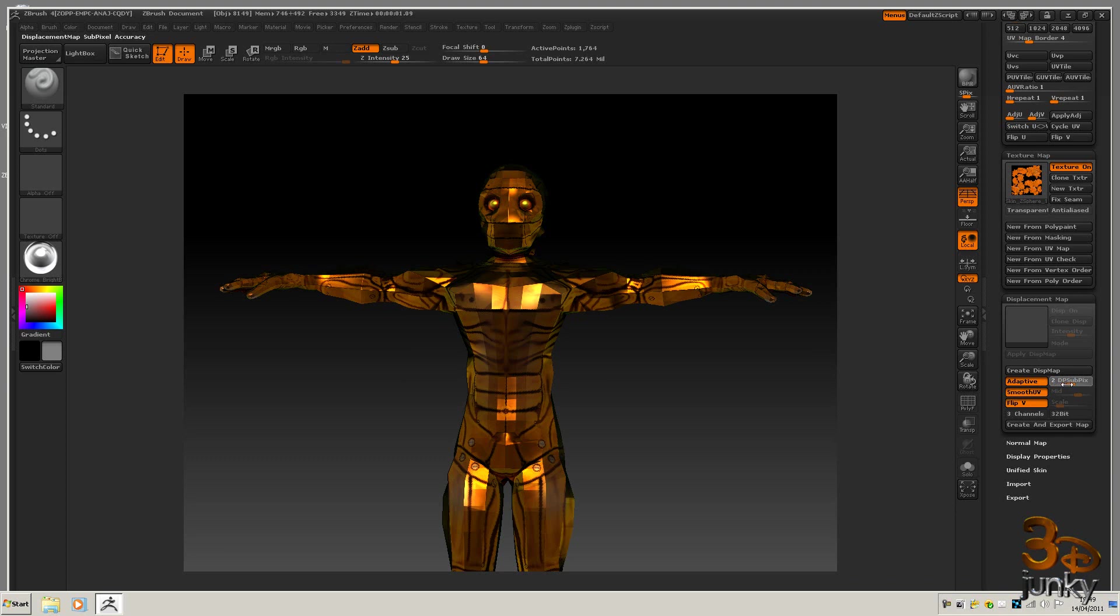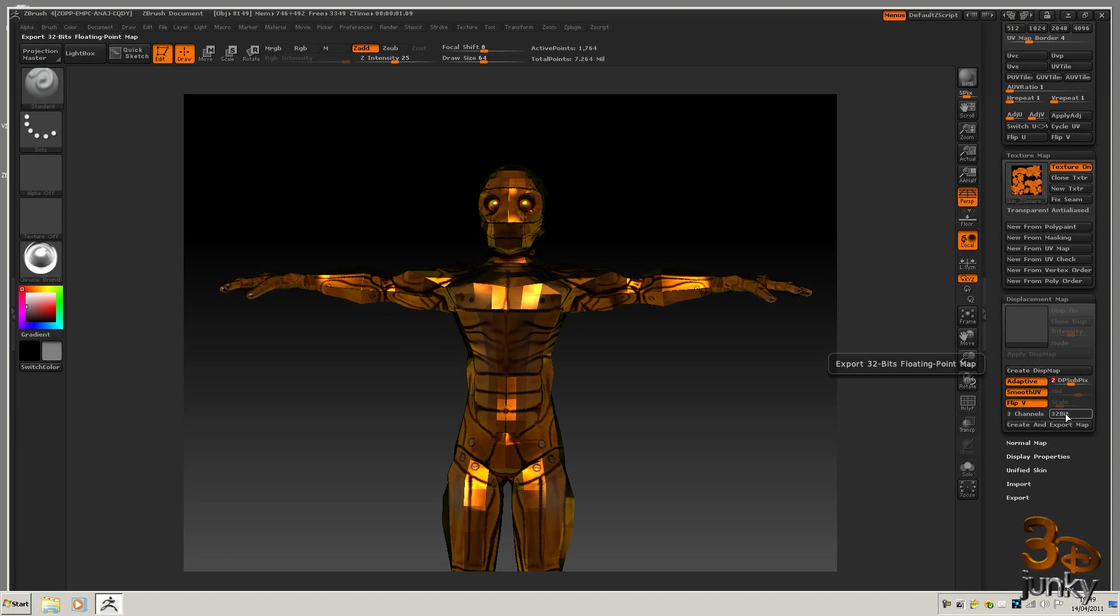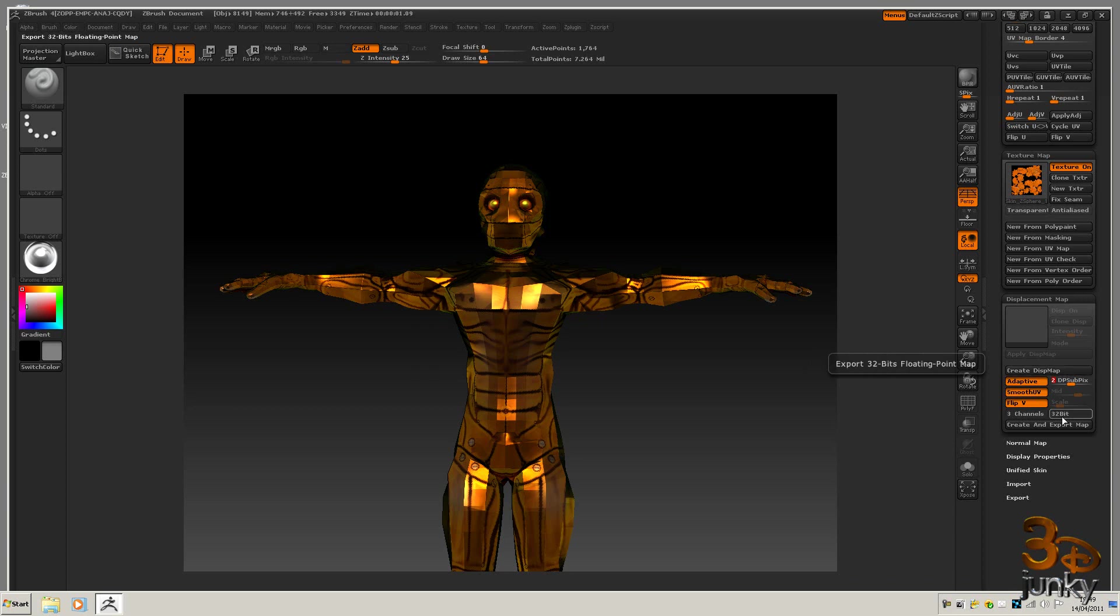I think I want this on 2, and we're exporting as a 16-bit. So here we go, I don't need to turn that on. So I go create displacement map.